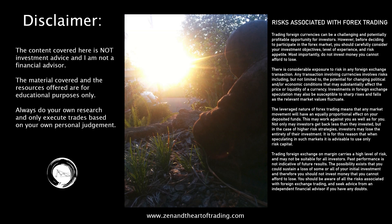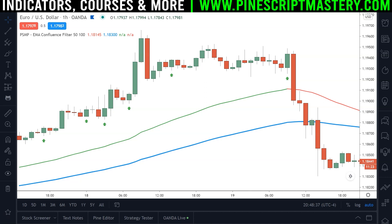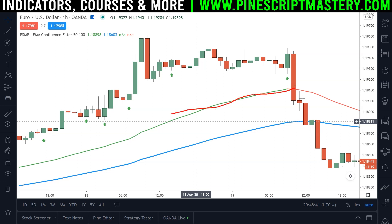Hi traders. In this video I'm going to show you how to create an EMA confluence filter for your scripts. Basically what that means is here I have two EMAs plotting onto my chart — a 50 EMA and a 100 EMA below it.